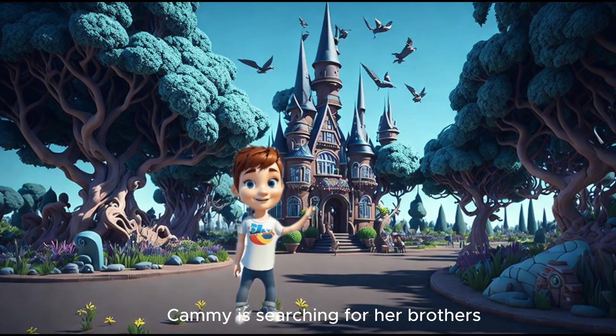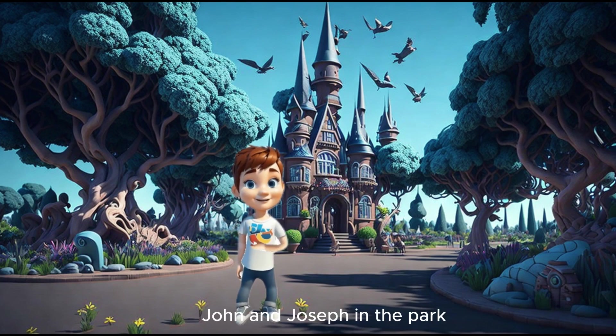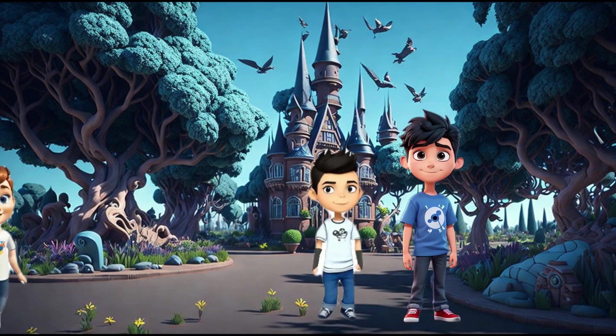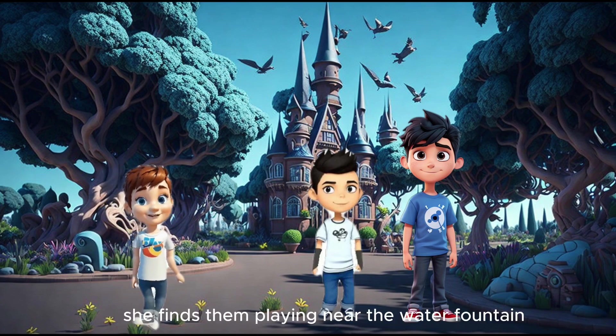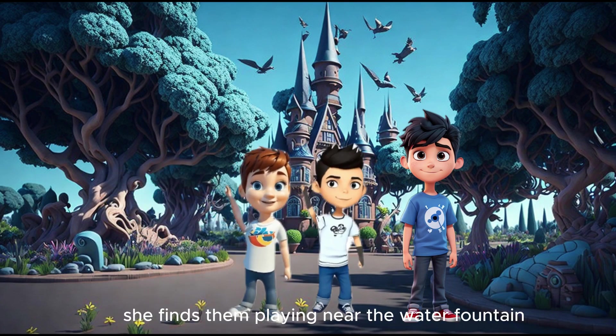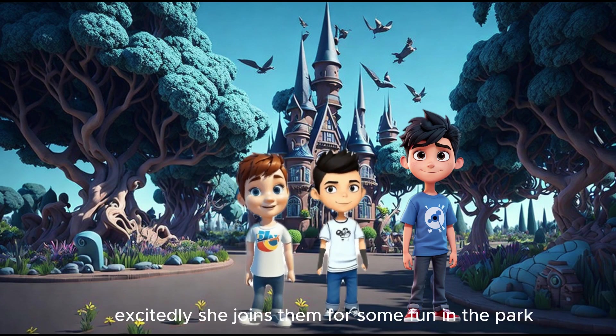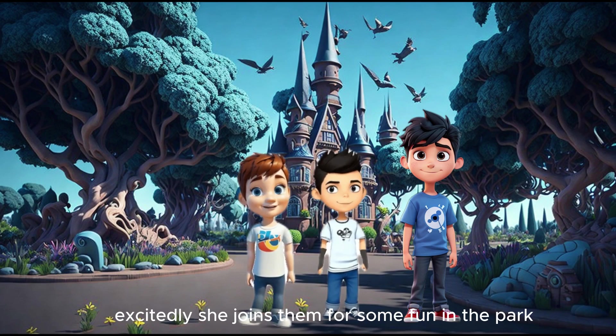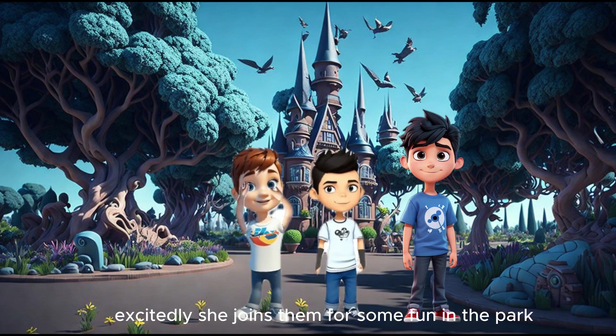Kami is searching for her brothers, John and Joseph, in the park. After looking around, she finds them playing near the water fountain. Excitedly, she joins them for some fun in the park.